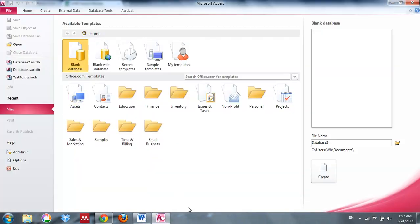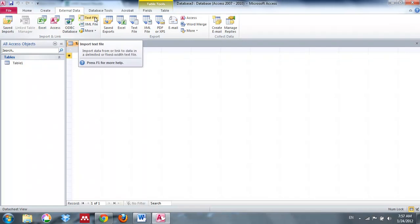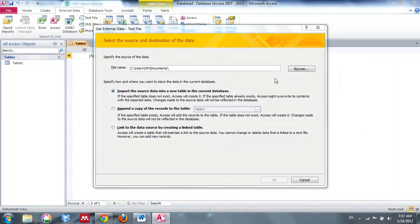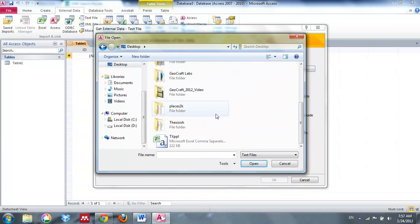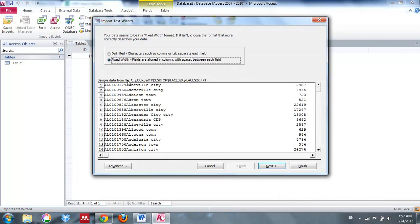Let's get started by opening up Microsoft Access — type Access into your search button — and we're going to create a blank database. Now we're going to add data similarly to how we did it in Microsoft Excel. We're going to go to External Data and we're going to import external data from a text file. Click text file, browse to where you saved your information — hopefully in your H drive. In this case we're going to be working with places2k, which is my first table.